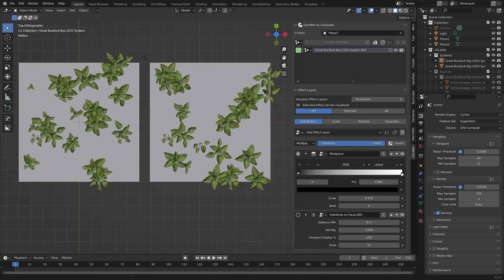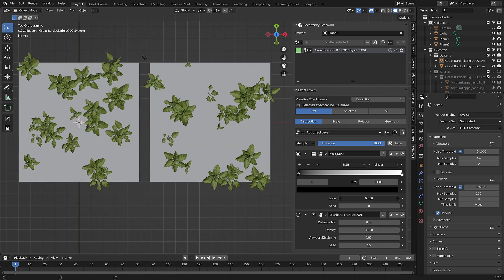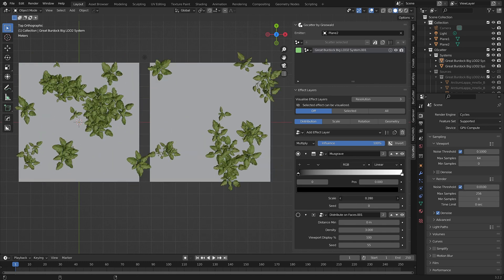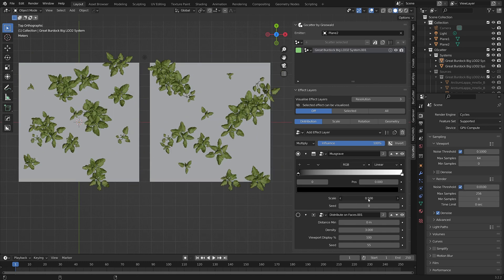However, if I make any changes to an effect layer, you can see that the effect still works across both emitters, as if the scatter system is still linked.